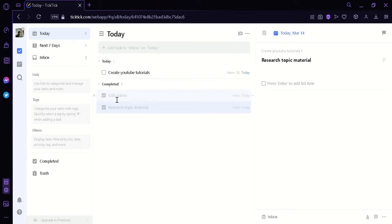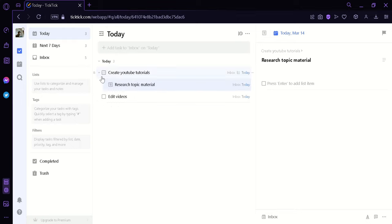This will make our task be moved to the category completed. Now if you make a mistake and you want to undo this, and if you want to unfinish a task, you can simply click on the box once again.